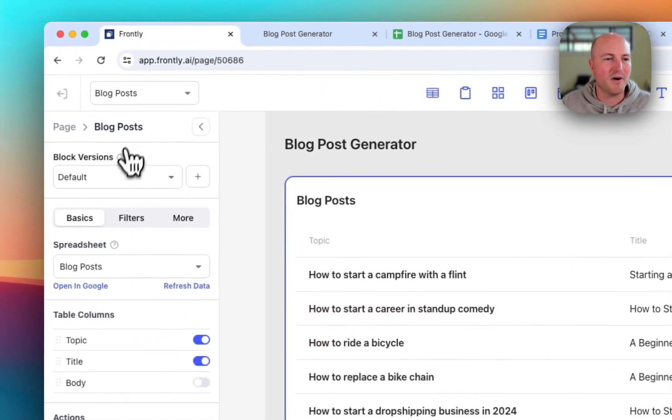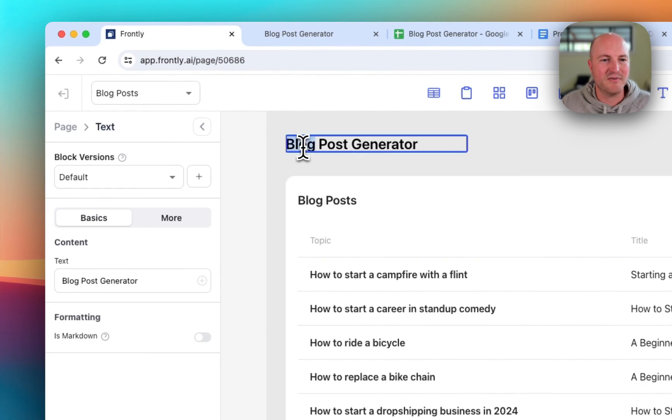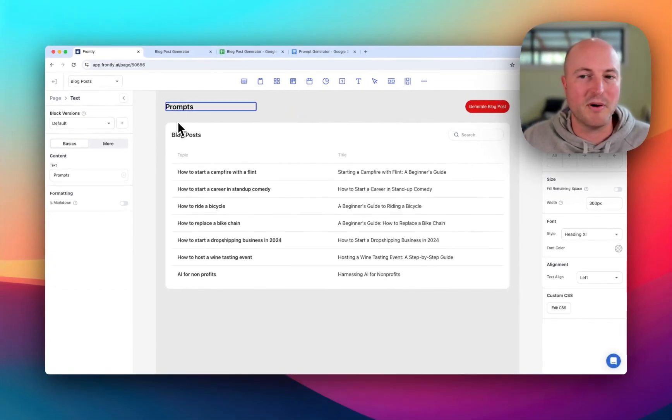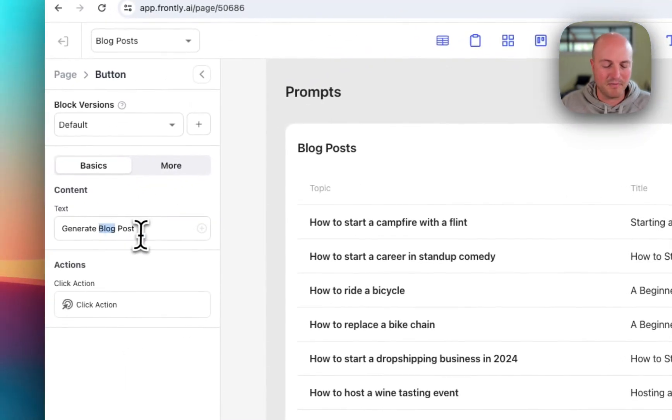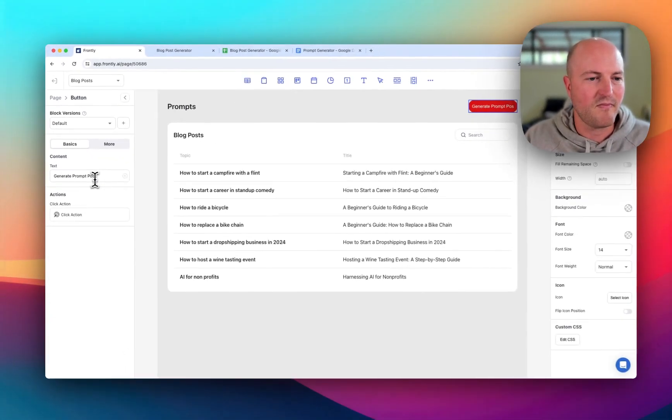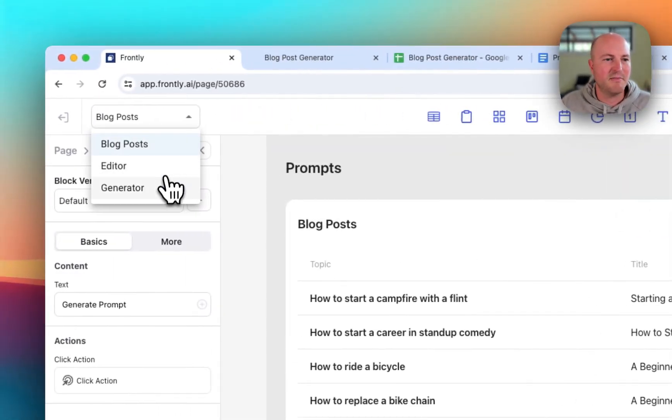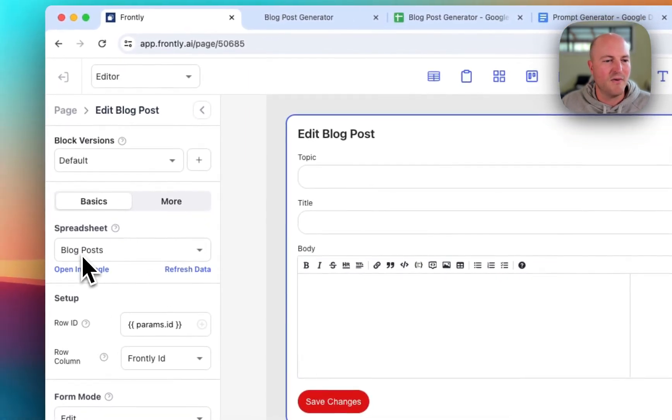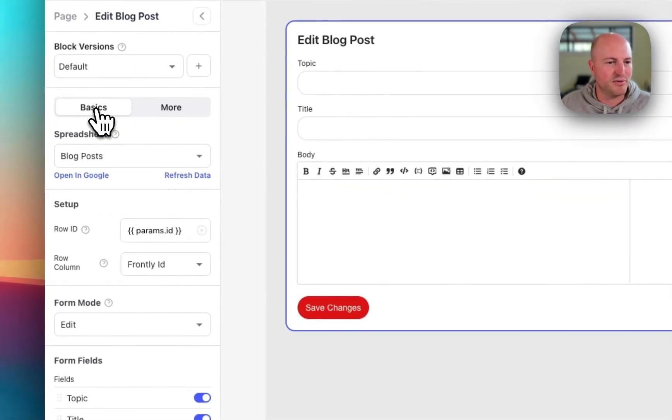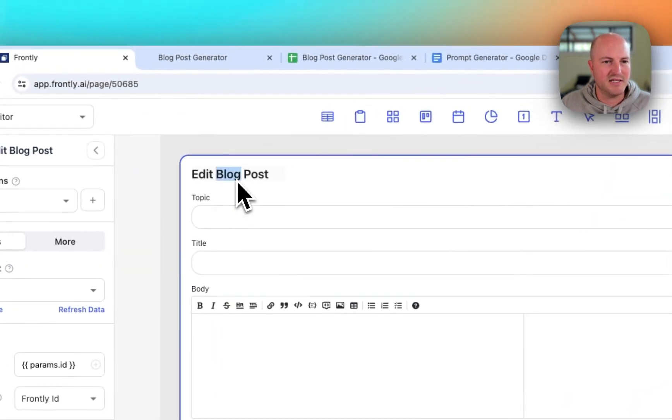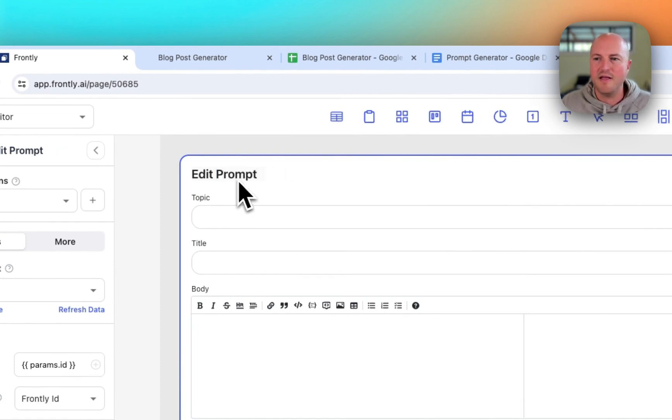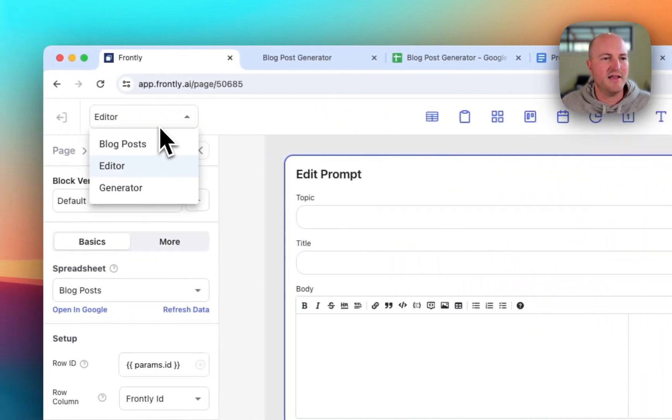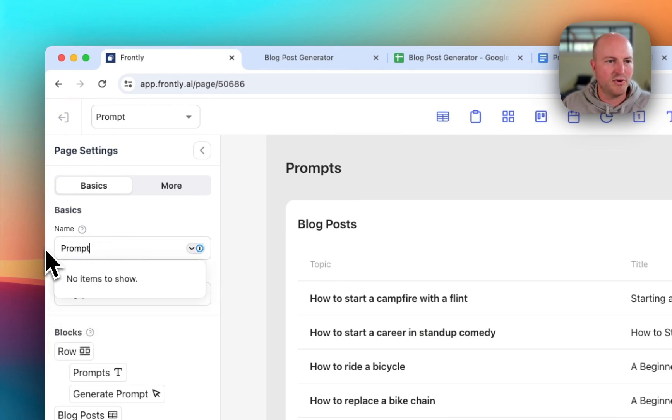Instead of blog posts we are going to call this blog post generator. We'll just call this prompts. This can become a little library of all the prompts that we create and instead of generate blog post we're going to generate prompt. So we might not change everything but let's now come to the editor page. I don't think there's anything we need to change here except we're simply going to be changing the name from edit blog post to edit prompt.